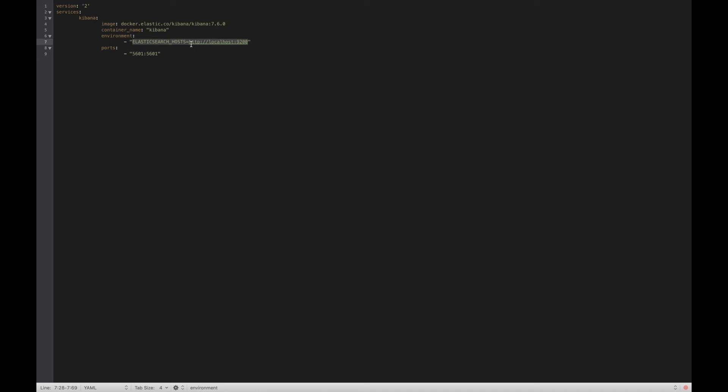When Kibana is installed in Docker and running, it will use the 5601 port of Docker. I'm mapping the same port to 5601 of my current machine where Docker is running, so that any machine in the same network can access the 5601 port of my current machine, which in turn redirects to 5601 of the Docker, which gets access to the Kibana URL.